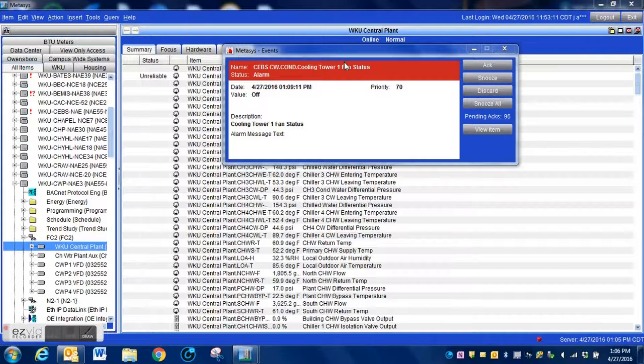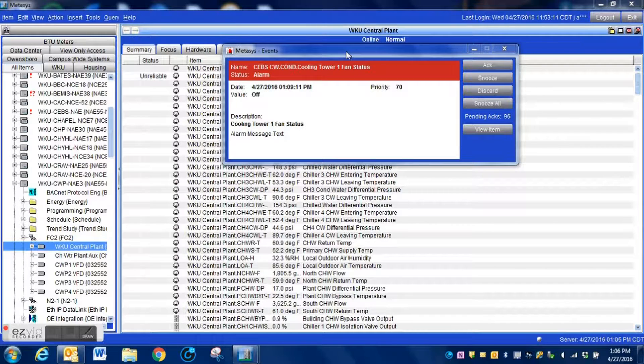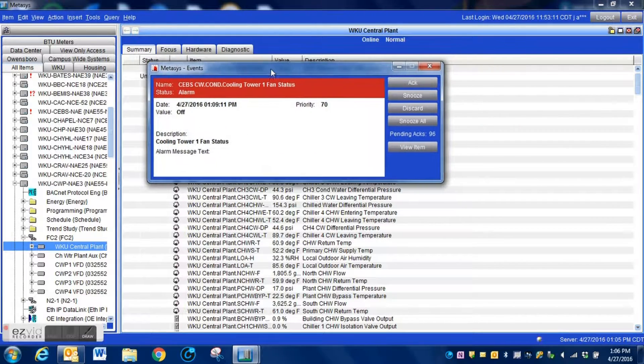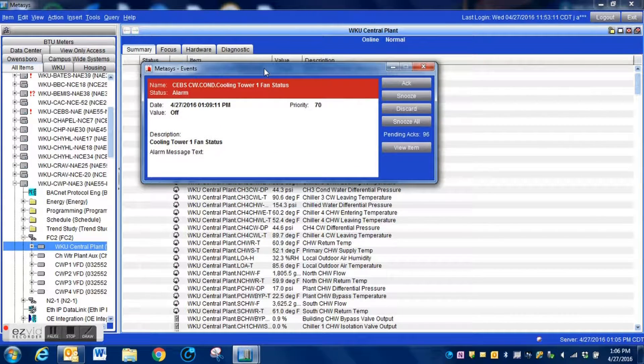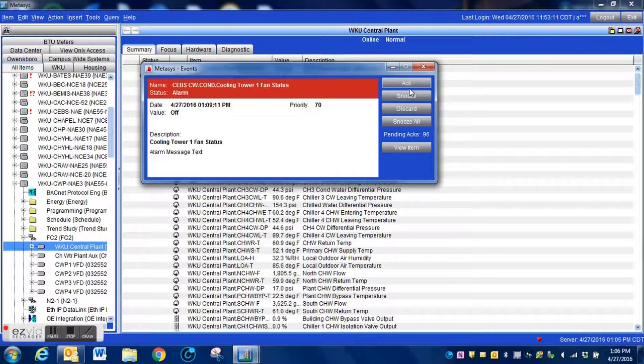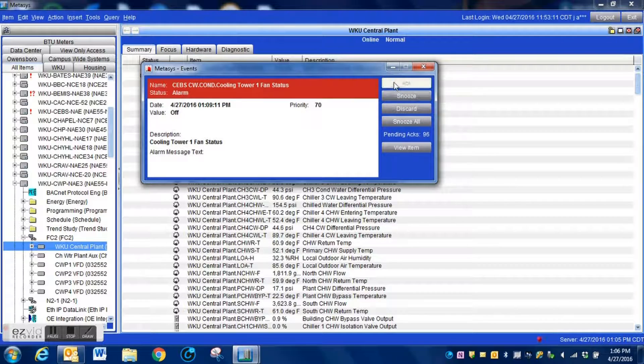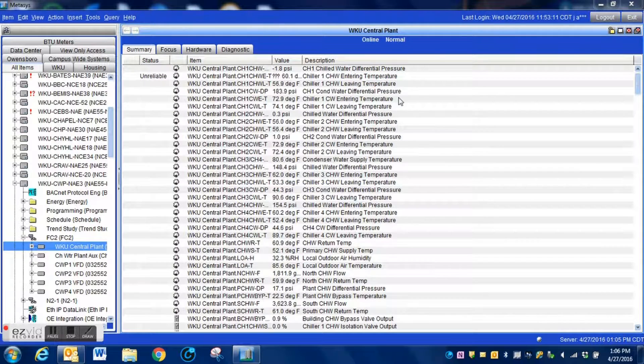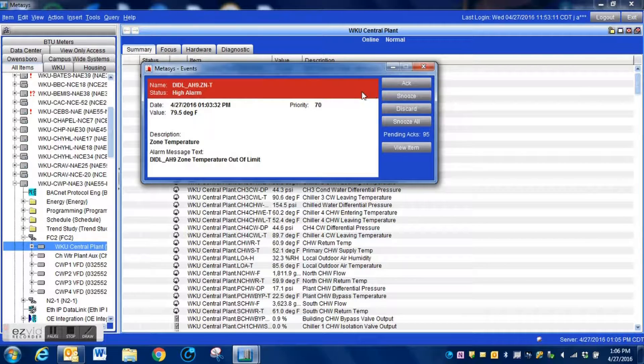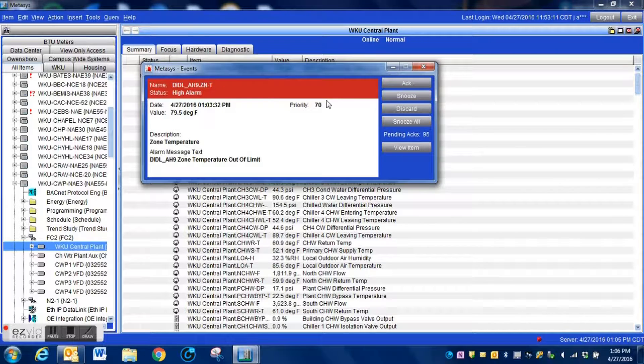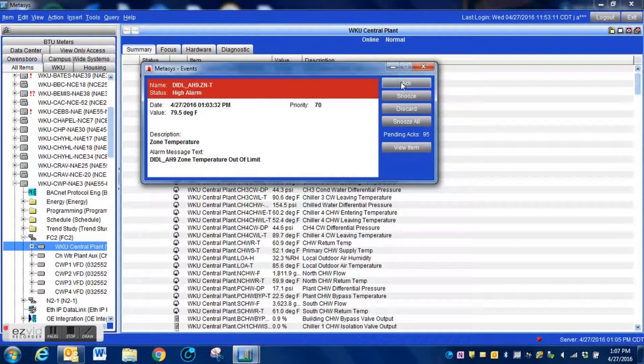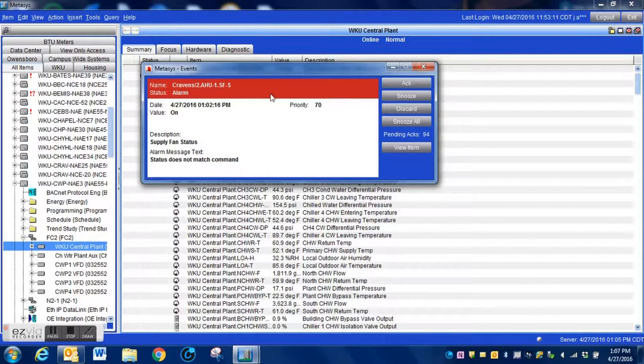Hey guys, in this video I'm going to show you how to disable the alarm pop-ups within Metasys. As you can see here is one of the pop-ups. When I press the acknowledge button, it will simply pop up with another alarm if you have any within your system.